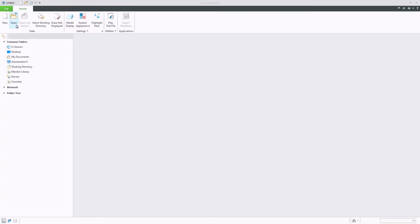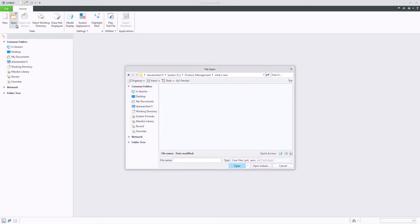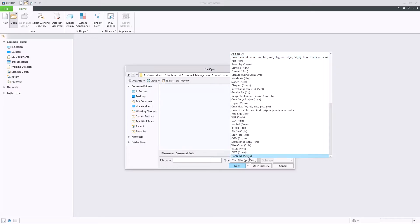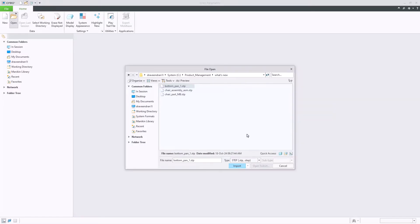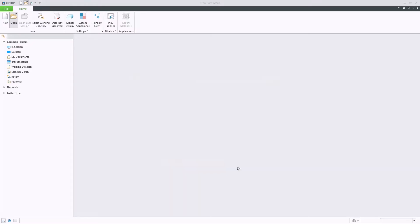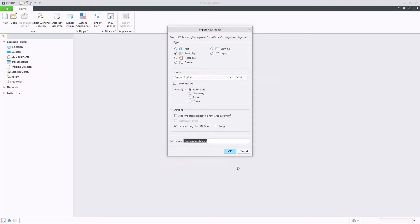Creo 12 introduces enhancements to improve the behavior when importing STEP files in Creo. Upon importing a STEP file, Creo will determine the appropriate model type for the import file, either a part or an assembly, with users being able to also manually choose the type.